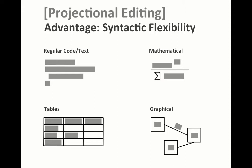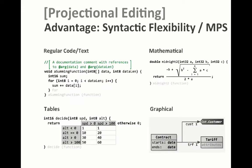So, what are the advantages? Well, if you don't parse, you can use languages and notations, especially, that are not parsable. Obviously, you can use regular code or text, but also mathematical symbols, tables and also graphical diagrams. Here are a couple of screenshots that show these particular alternatives.